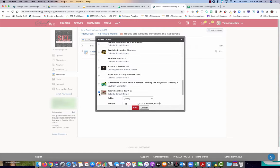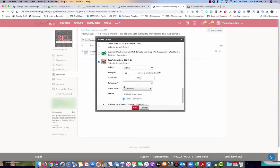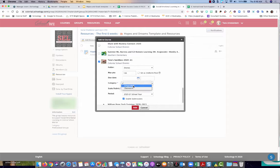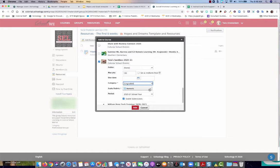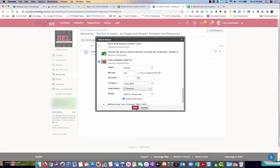I'm going to put this in my sandbox. I do not want it in a folder, but I must select a category. This is going to be ungraded, then I'm not going to worry about any of these other settings right now. And I'm going to hit add.